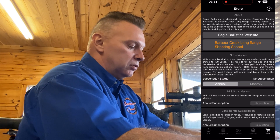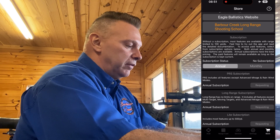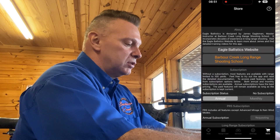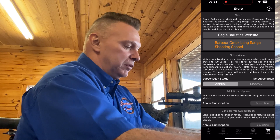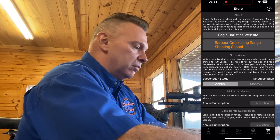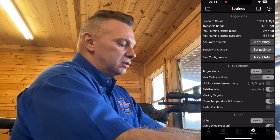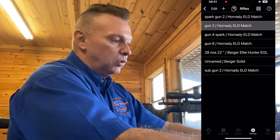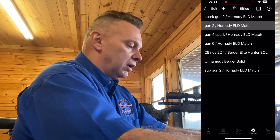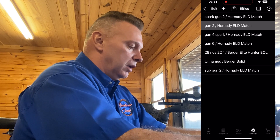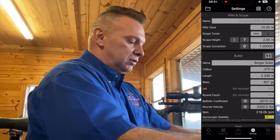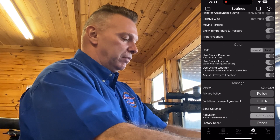Moving over to what I call the 'grocery card' — this is where you can purchase different subscriptions. It has a link to my training at Barber Creek. The Settings is where you program all your guns; it will hold up to 30 guns.